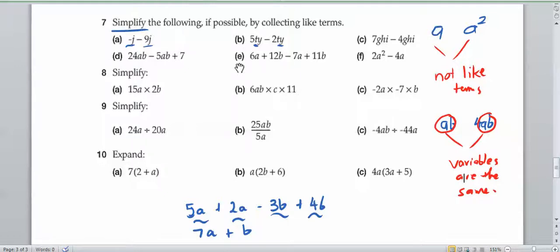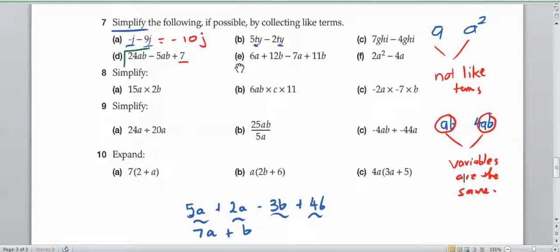That's how I want you to consider this simplification of algebraic expressions. So if we have minus j minus nine j, that is equal to minus ten j. They're like terms, so we can add and subtract them. Over here we have a constant, and over here we have two like terms — the ab's — two variables multiplied by each other, and the same variable.